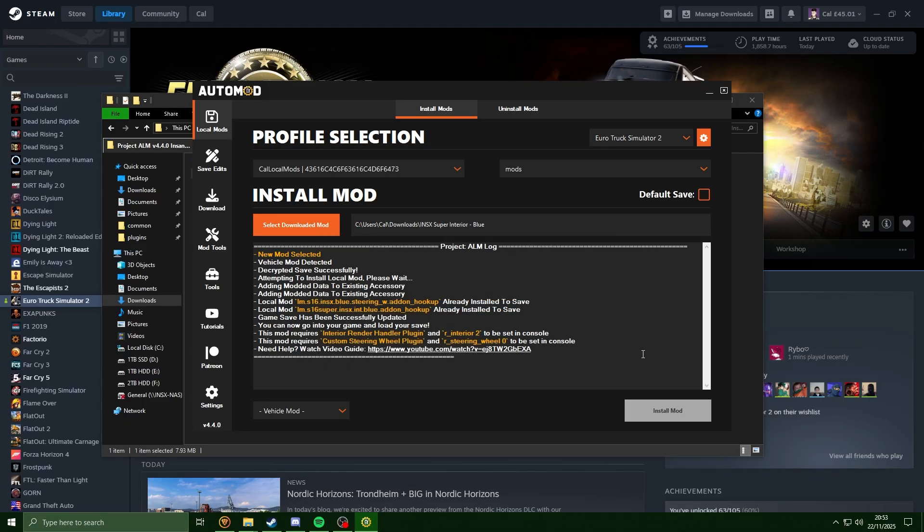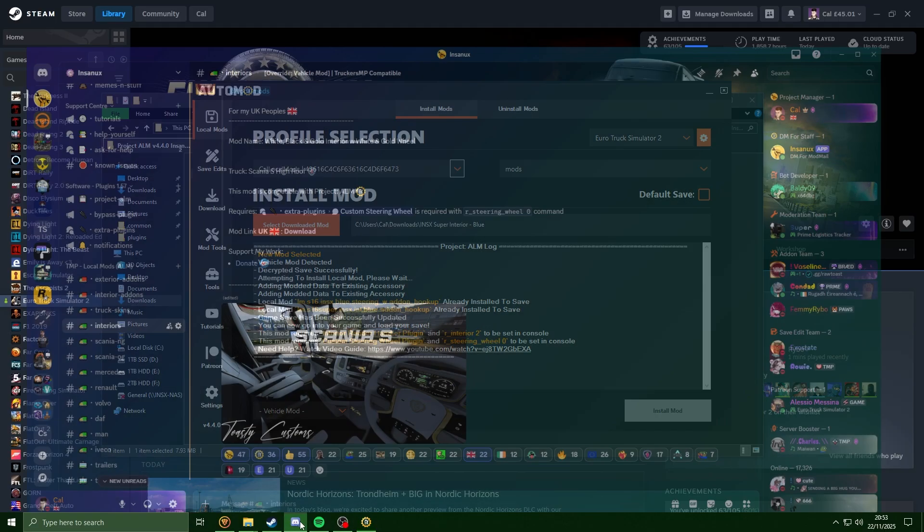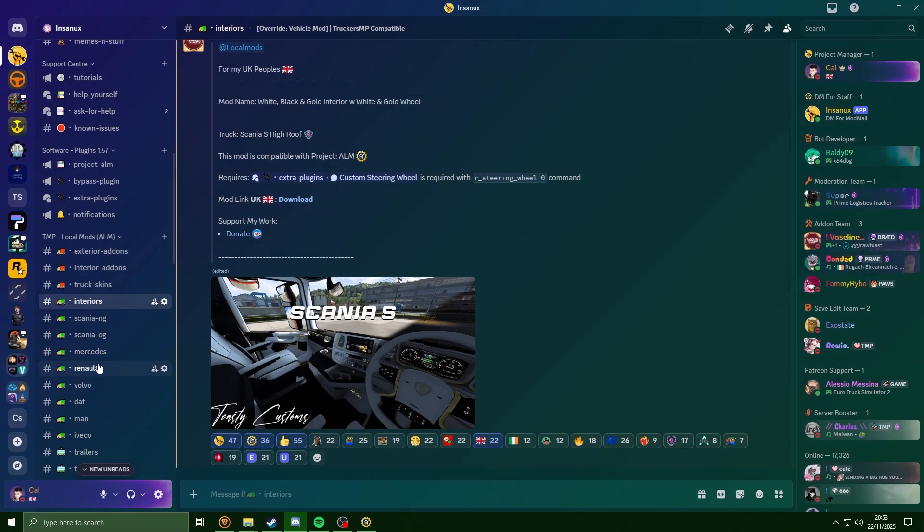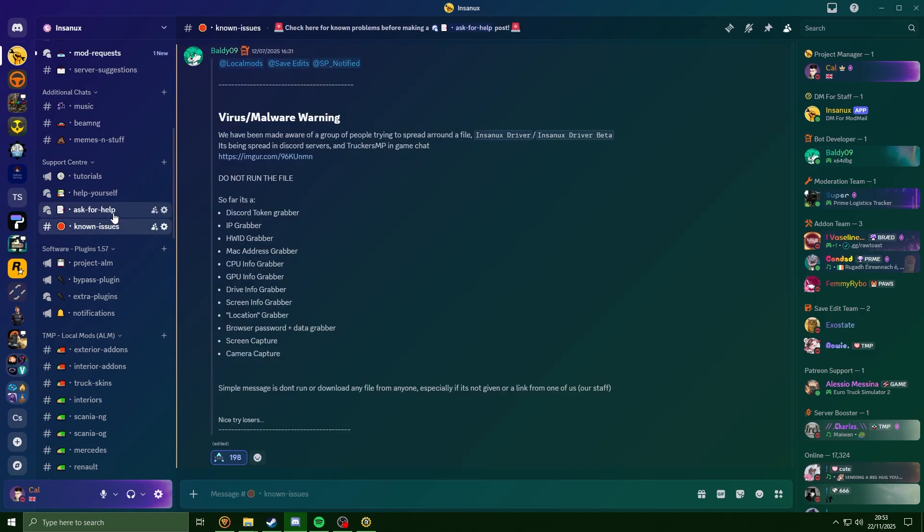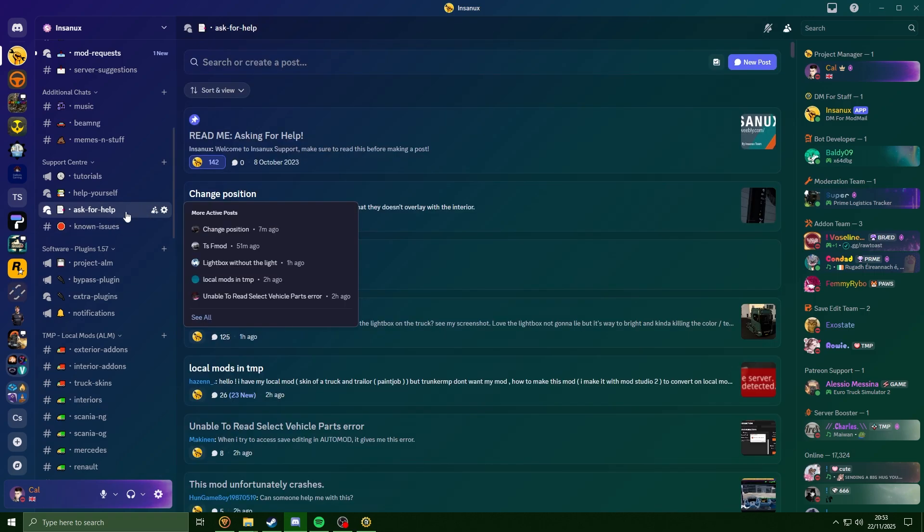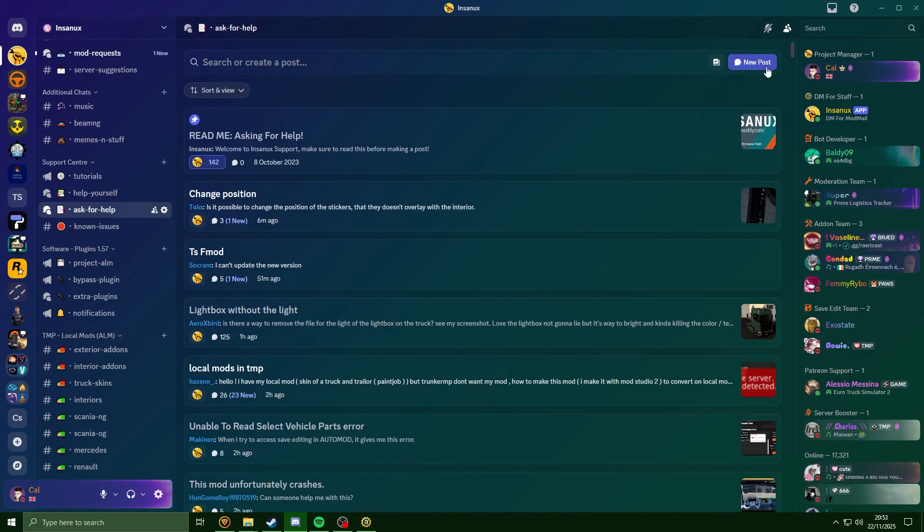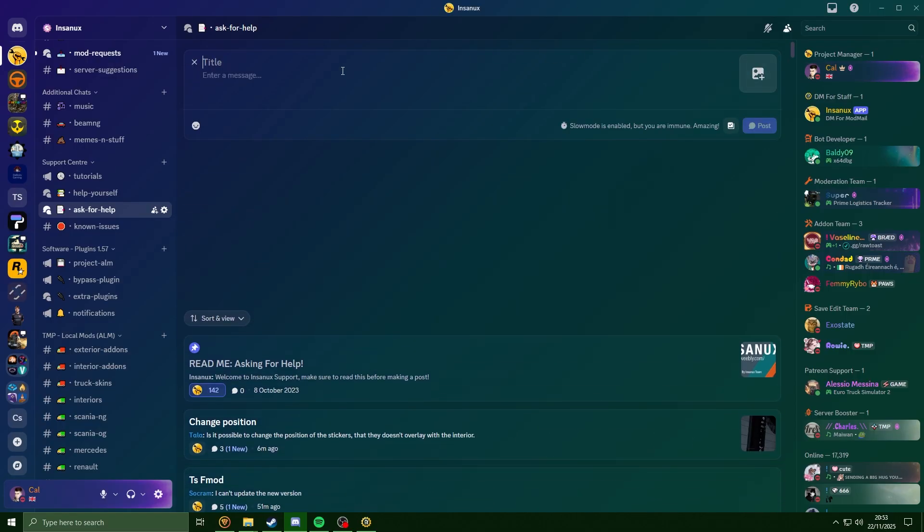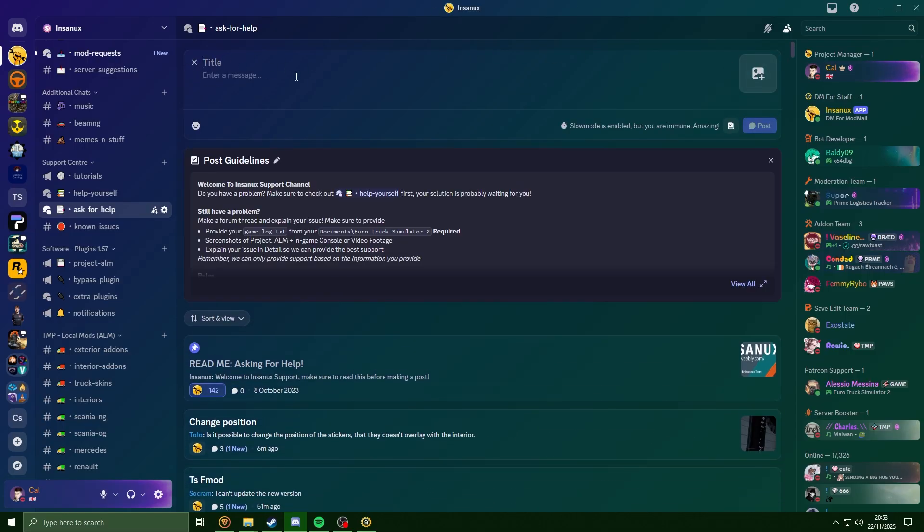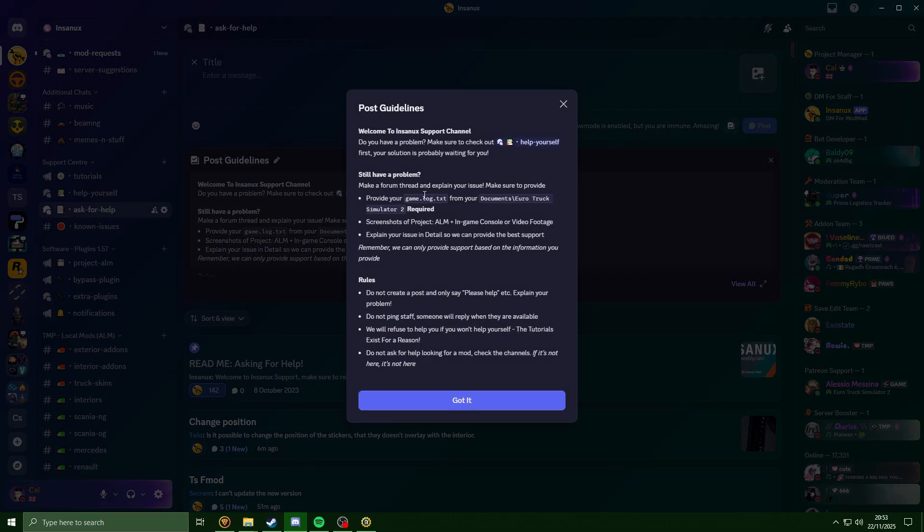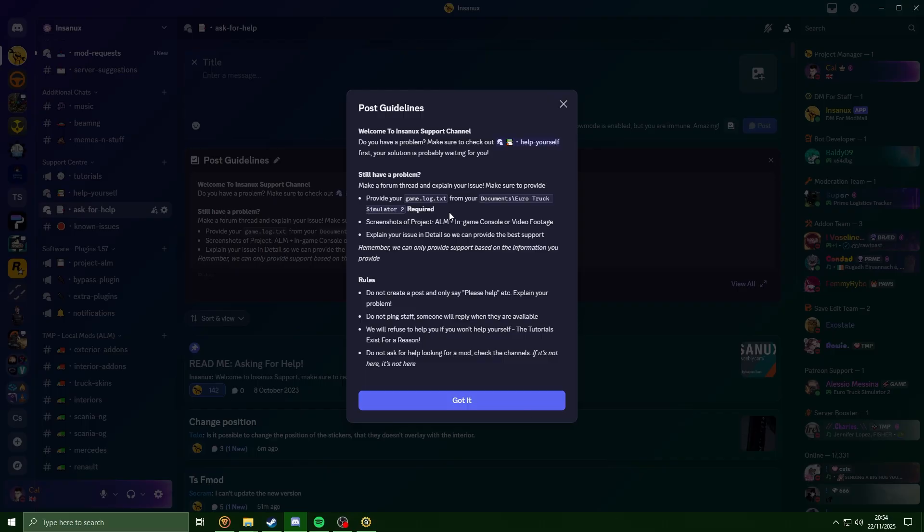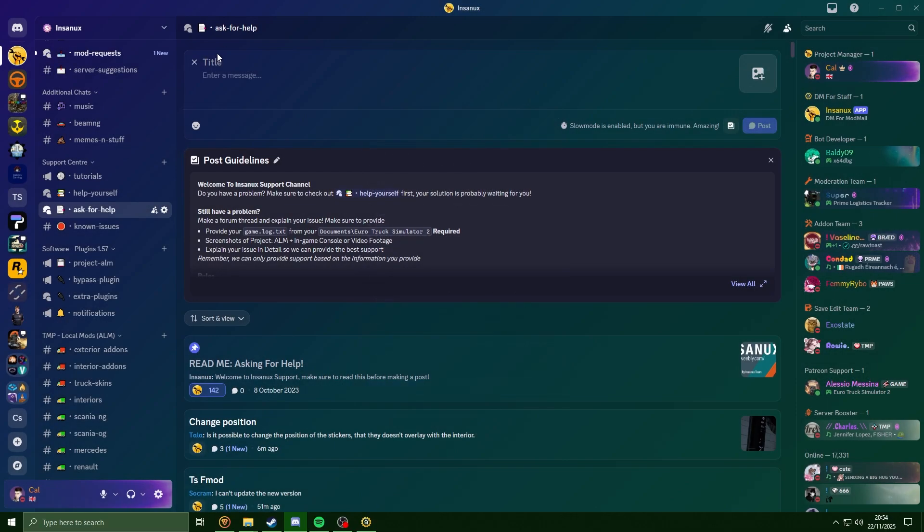If you do have any issues, head over to the Discord server, head over to the ask for help channel, and you can make a post in here explaining any issues you're having. Make sure you read the guidelines here, as if you do decide to not provide your game log, it will take longer to help you and will not be possible to help you until you provide this. So just give it a title, a little message what's going on, provide screenshots, and obviously provide your game log. With all that being said, thanks for watching.